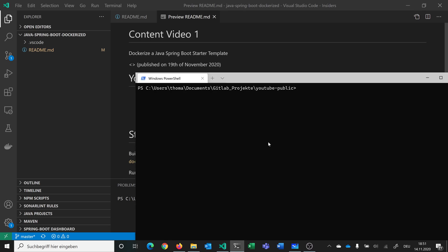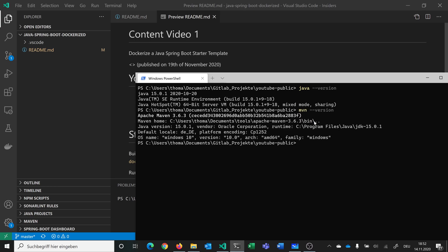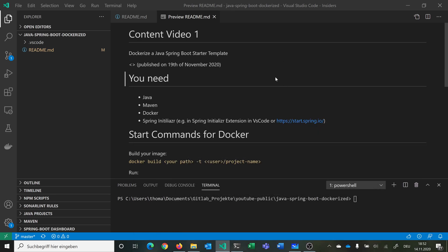You can very simply check by running 'java --version' — I have Java 15 installed — and you can do the same with 'mvn --version', and you can see I have Maven installed at version 3.6.3 as a build automation tool.